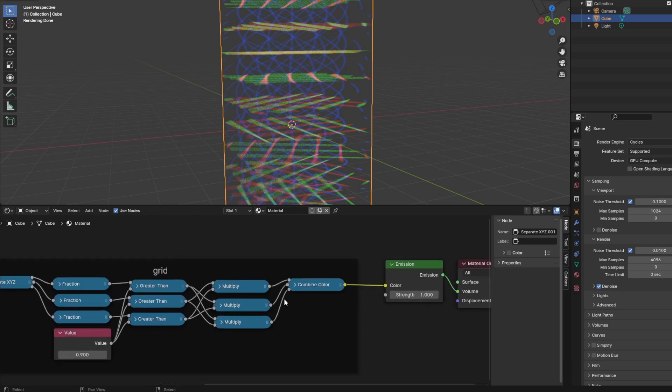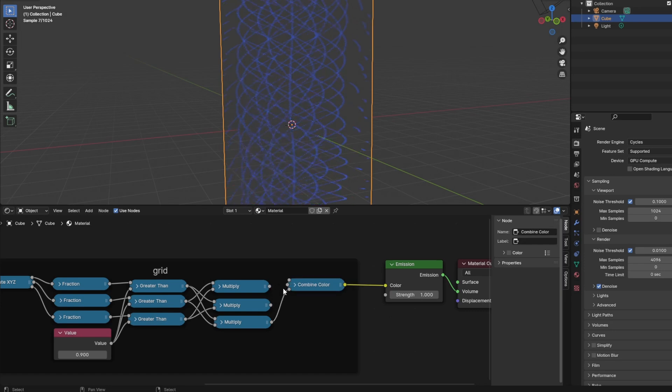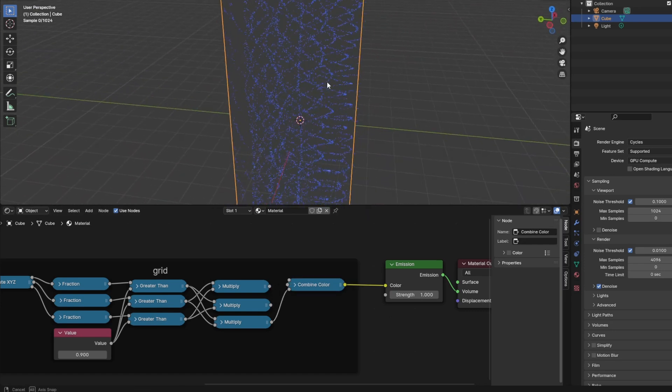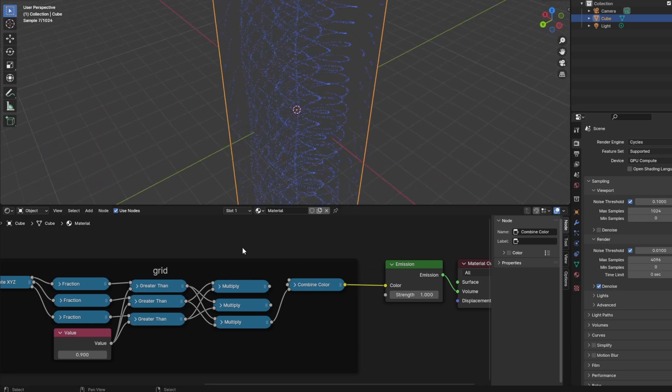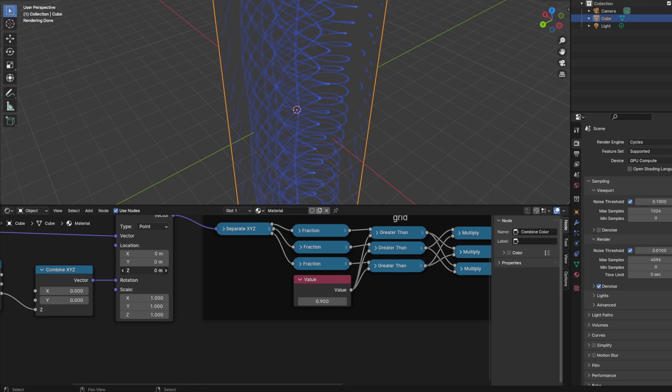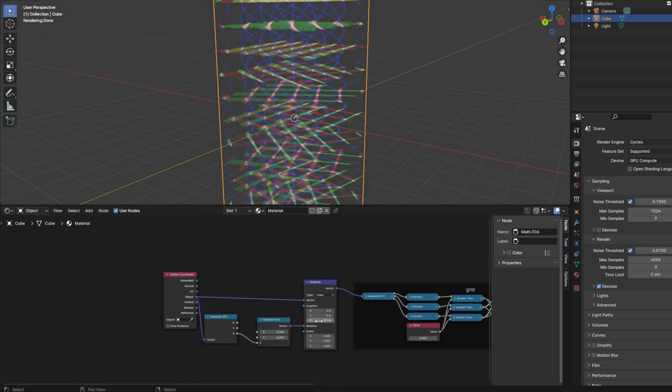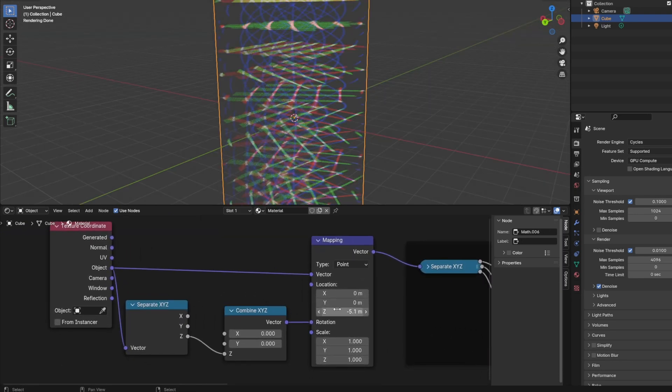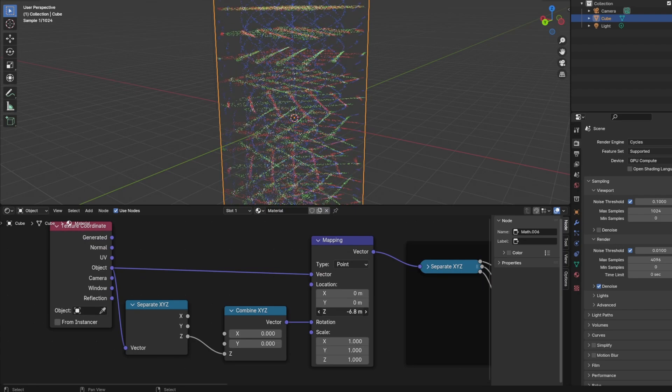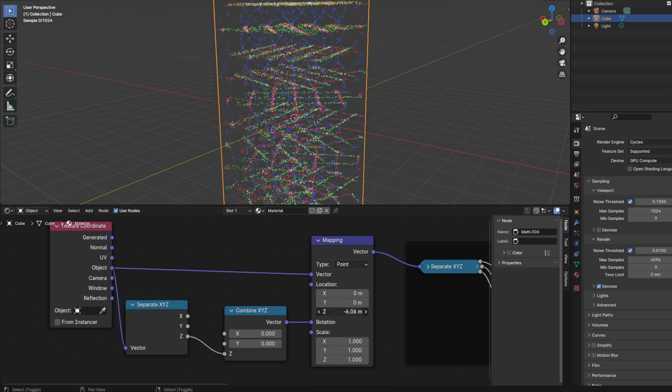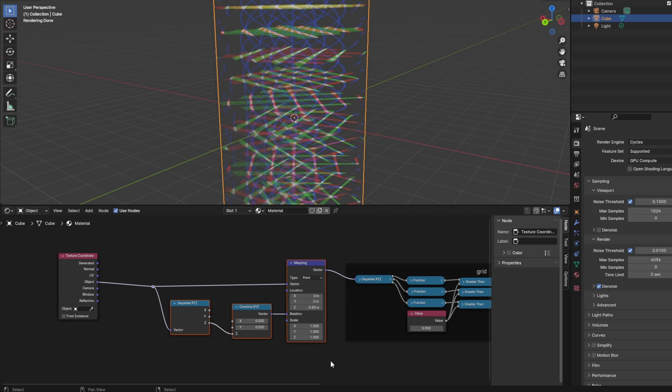So you see twisting is not that complicated. Rather than using a separate and combine node, we could as well use a vector math node set to multiply with zeros in the X and Y values and a factor in the Z value. Notice that we can offset the location of the coordinates along the Z to get twisted motion. Let's frame these nodes and label it twist.